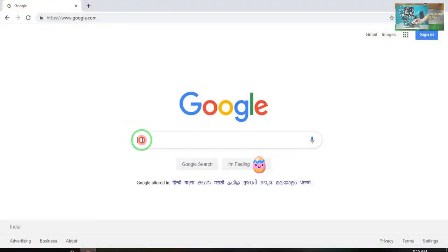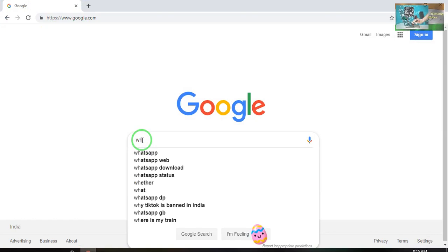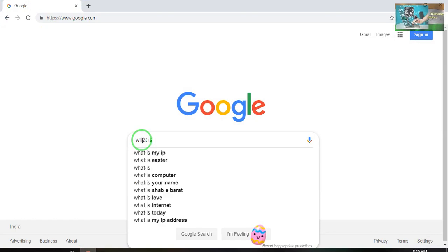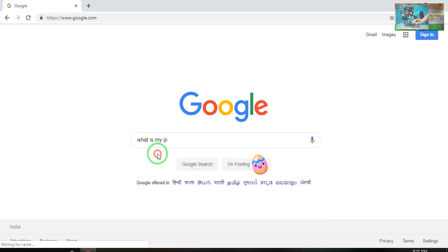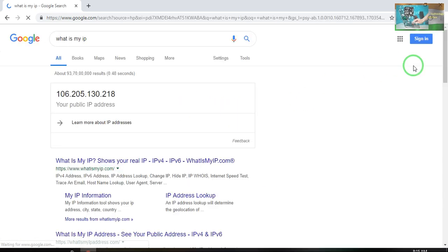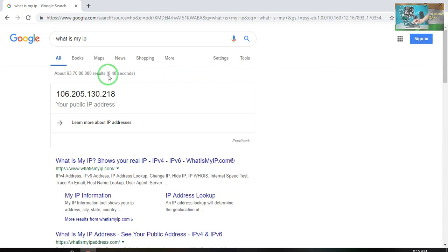First I would like to show you that it's working or not — what is my current IP address. When I search in the Google bar, this is my IP address at the moment.